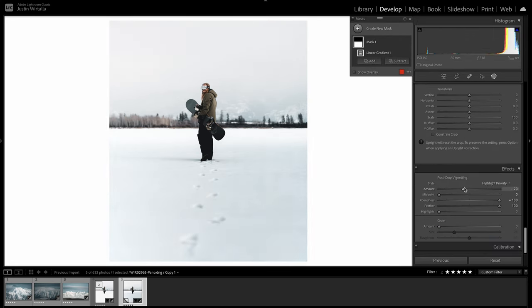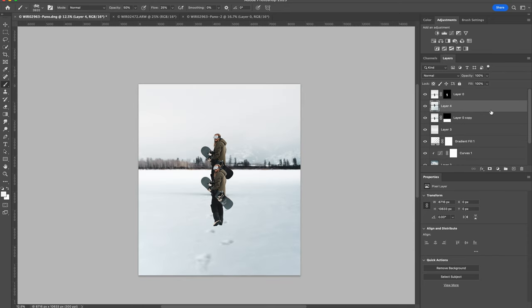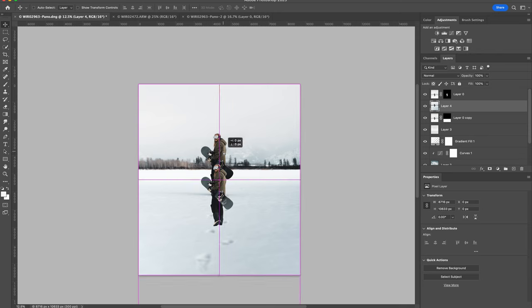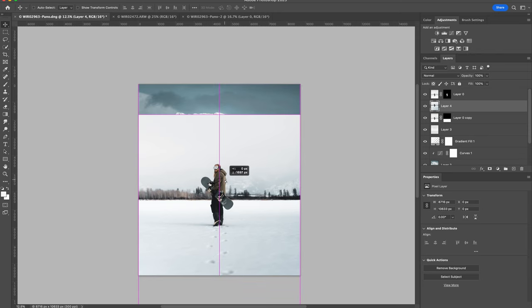All right, that looks pretty good. I'm going to send that over to Photoshop. Paste that layer beneath the subject. Reposition that layer and it should snap right into place.